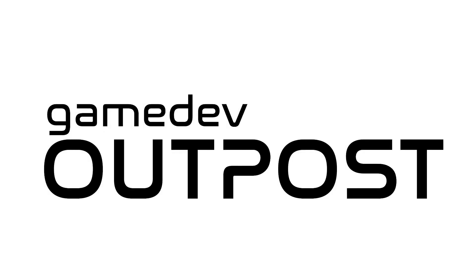Hello and welcome to the Game Dev Outpost. My name is Travis Kaler and this is a quick tip in Maya. Today we're going to be talking about custom pivots.